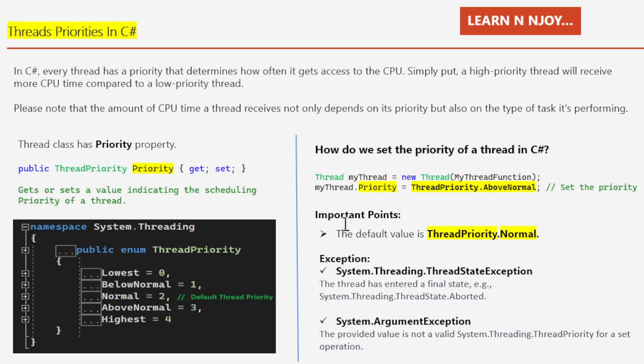Some important points we need to keep in mind while assigning priority to thread. Number one: the default value is ThreadPriority.Normal, as we've already seen.